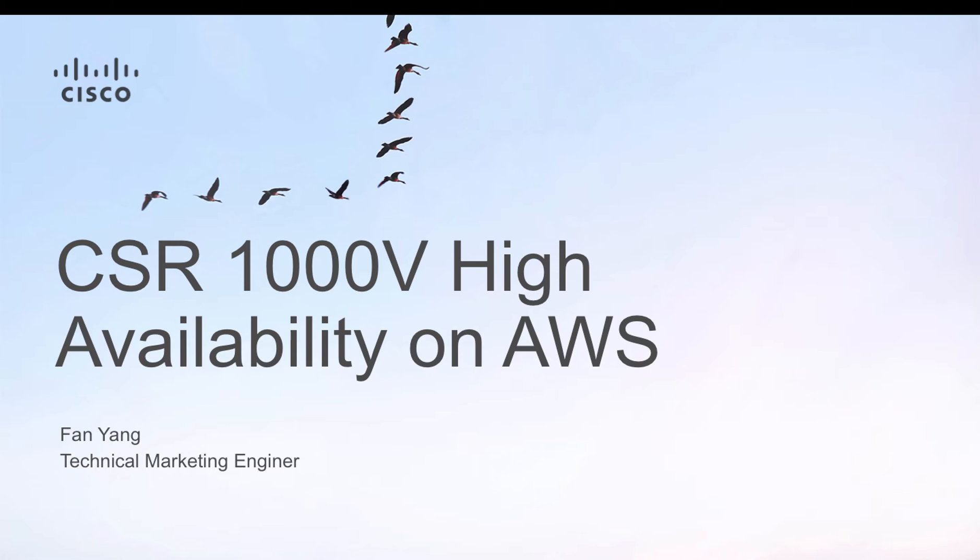Today we are going to talk about how you can deploy the CSR in AWS to provide high availability for your VPC connection.